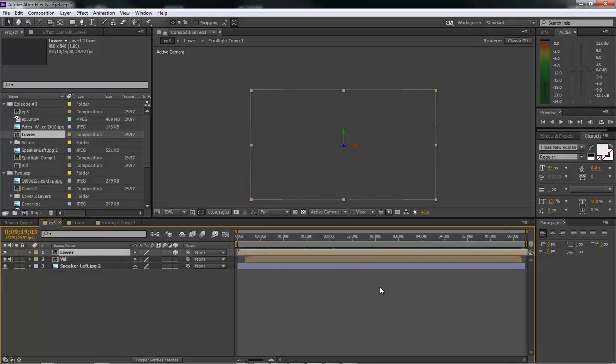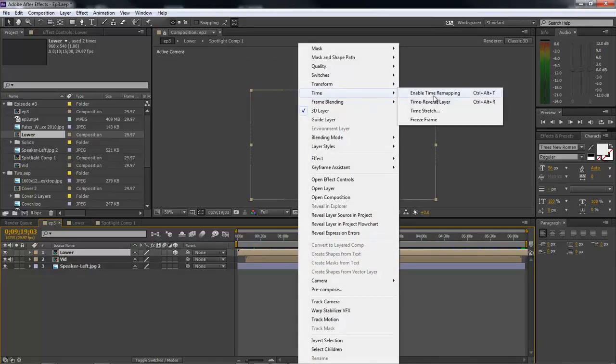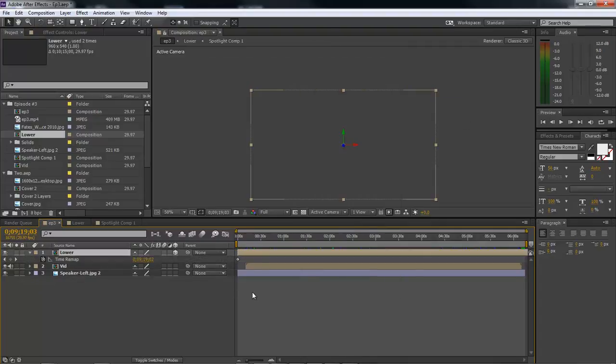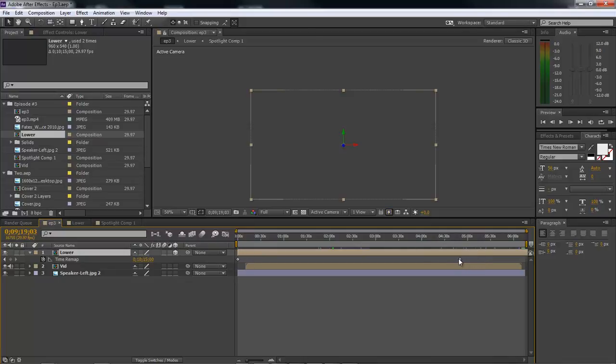What we do is it's got to be pre-composed, and ours is already pre-composed. So we right-click, we go to Time, Enable Time Remapping. So that's going to create a keyframe right here at the beginning. It's also going to create a keyframe all the way here at the end.